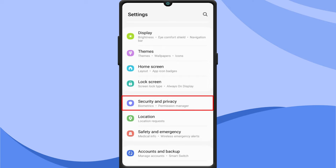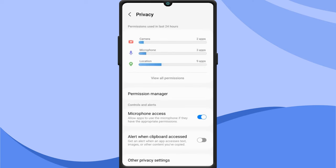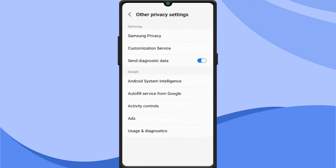Select security and privacy. Tap on privacy. Other privacy settings. Customization service.